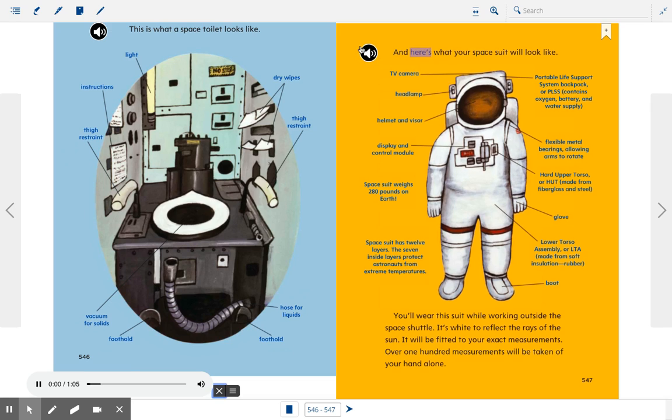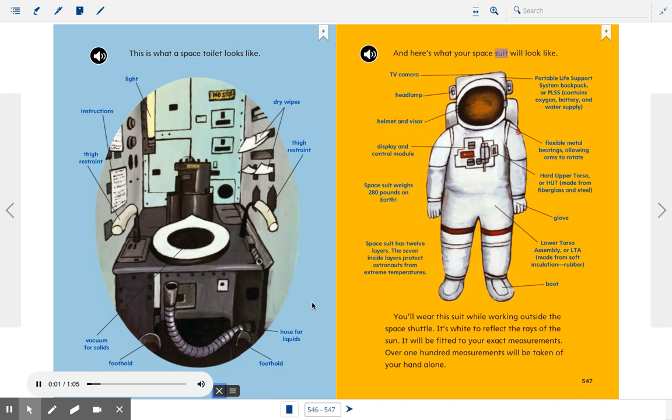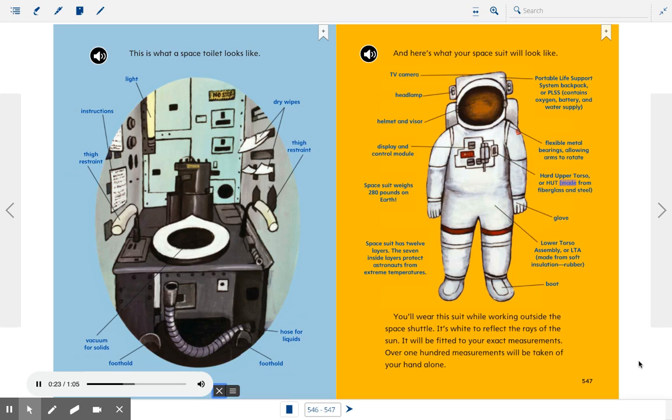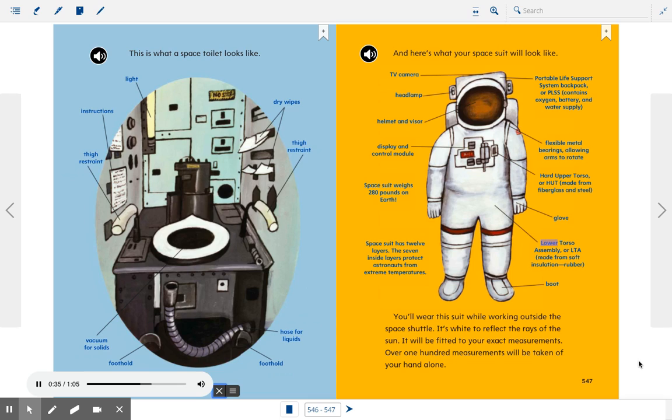And here's what your space suit will look like. TV camera, portable life support system backpack or PLSS contains oxygen, battery, and water supply. Headlamp, helmet and visor, flexible metal bearings allowing arms to rotate, hard upper torso or HUT made from fiberglass and steel, display and control module. Space suit weighs 280 pounds on Earth. Glove, lower torso assembly or LTA made from soft insulation, rubber, boot.